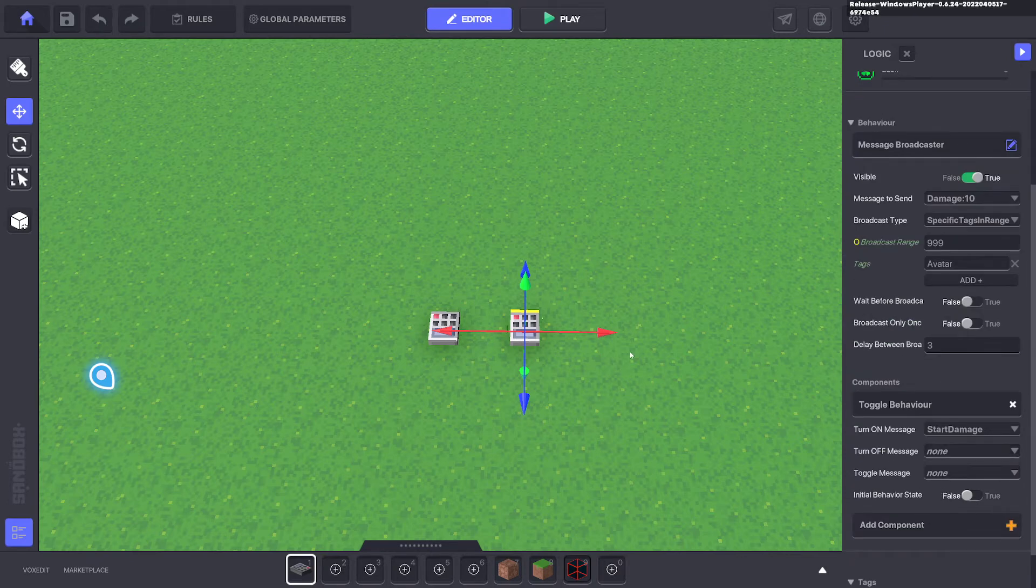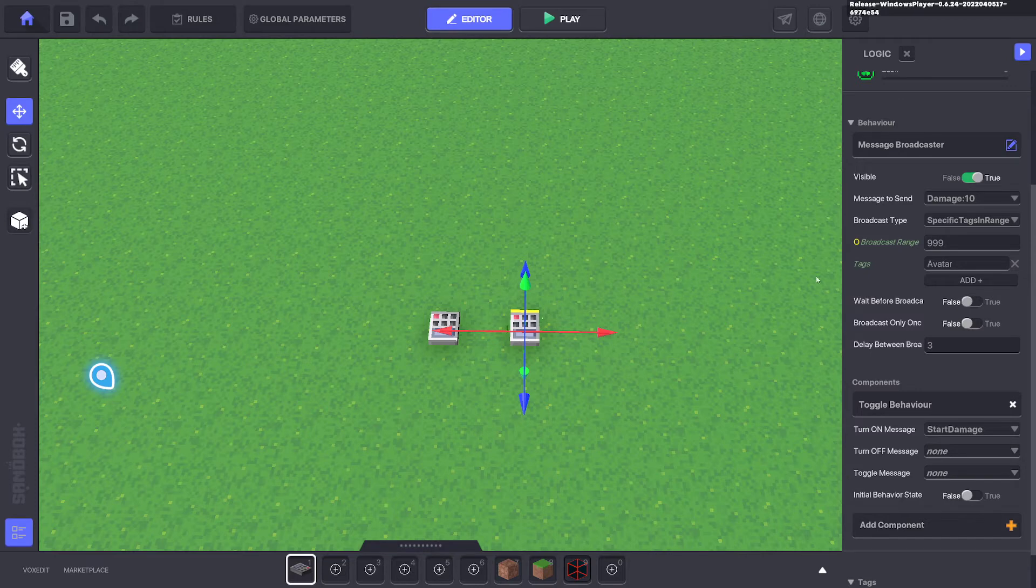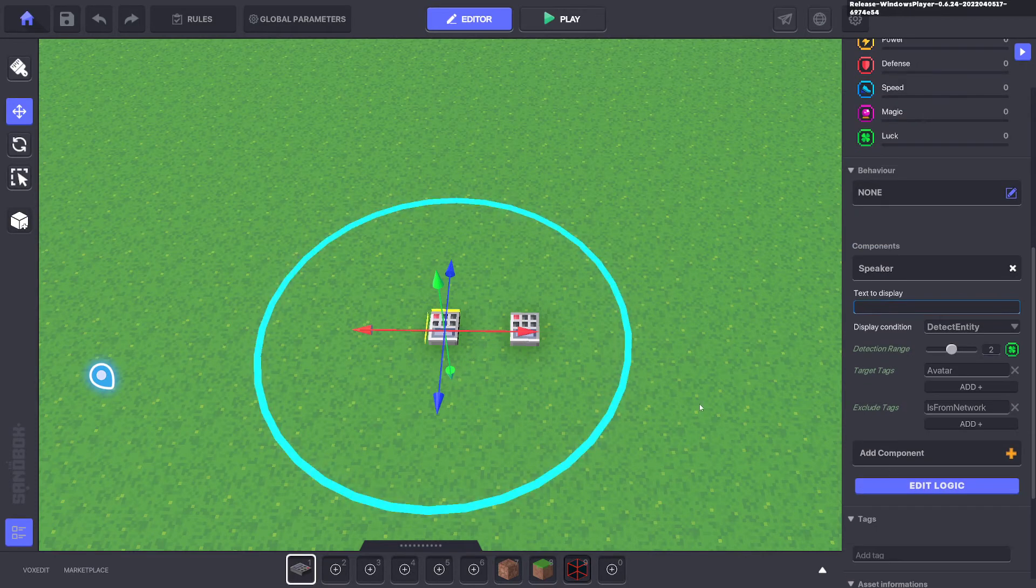And that's it. So every three seconds, the avatar will take 10 damage once we walk into this radius.